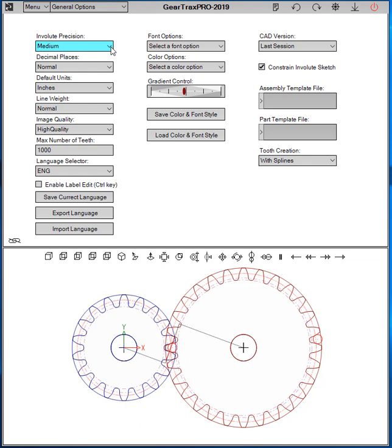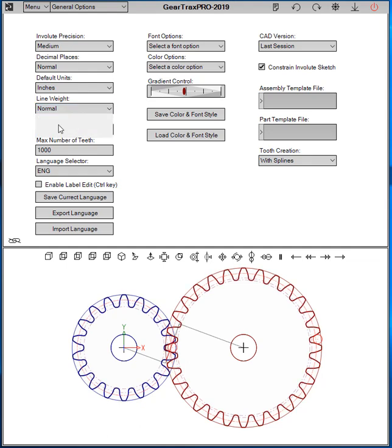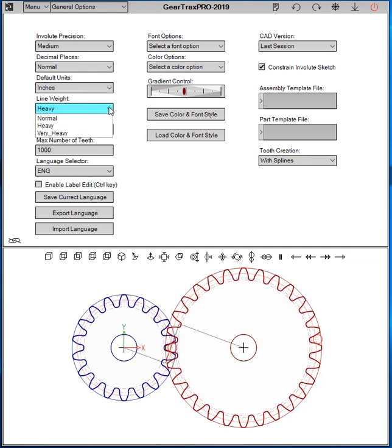First, Involute Precision. That was available on the previous releases, and same with the decimal places and the default units. New is the line weight. You can now choose between normal, heavy, and very heavy.